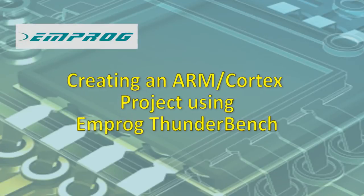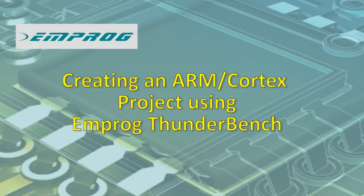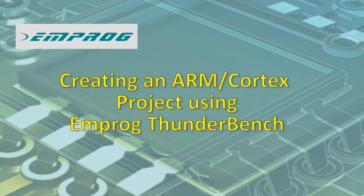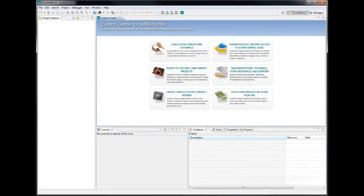Hi, I would like to show you how easy and quickly it is to create an ARM Cortex project using MPROG Thunderbench.